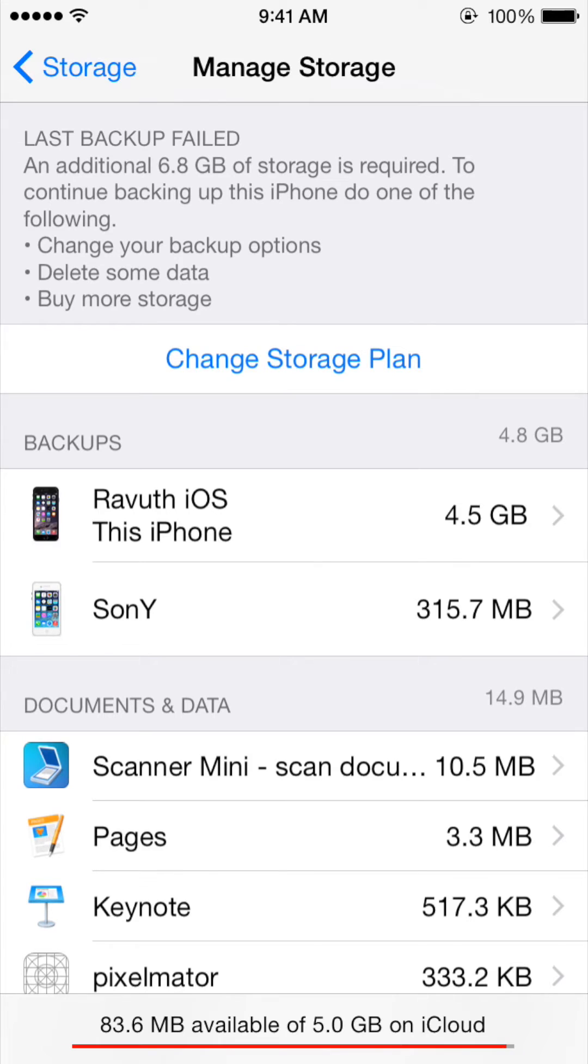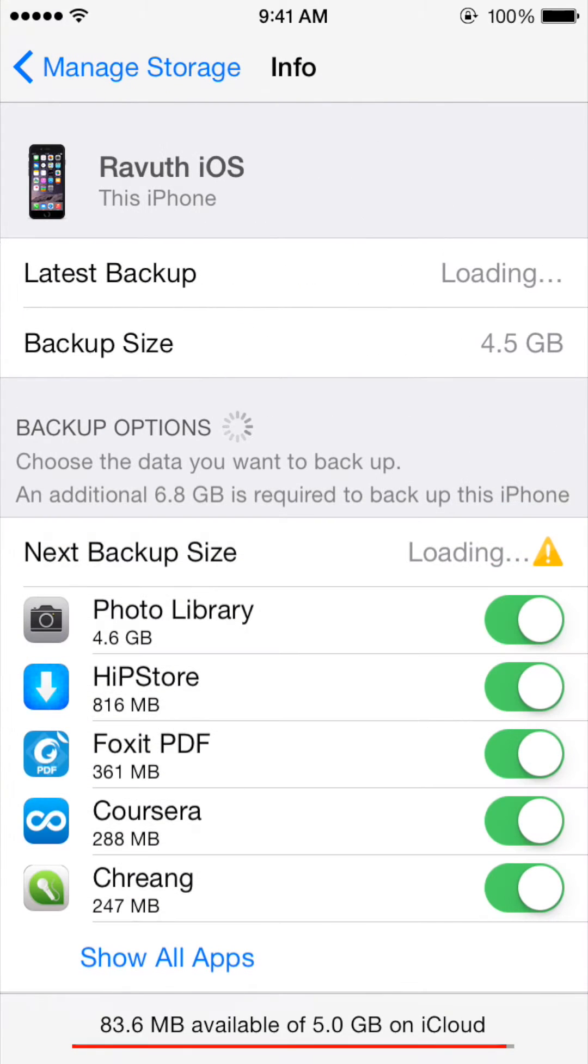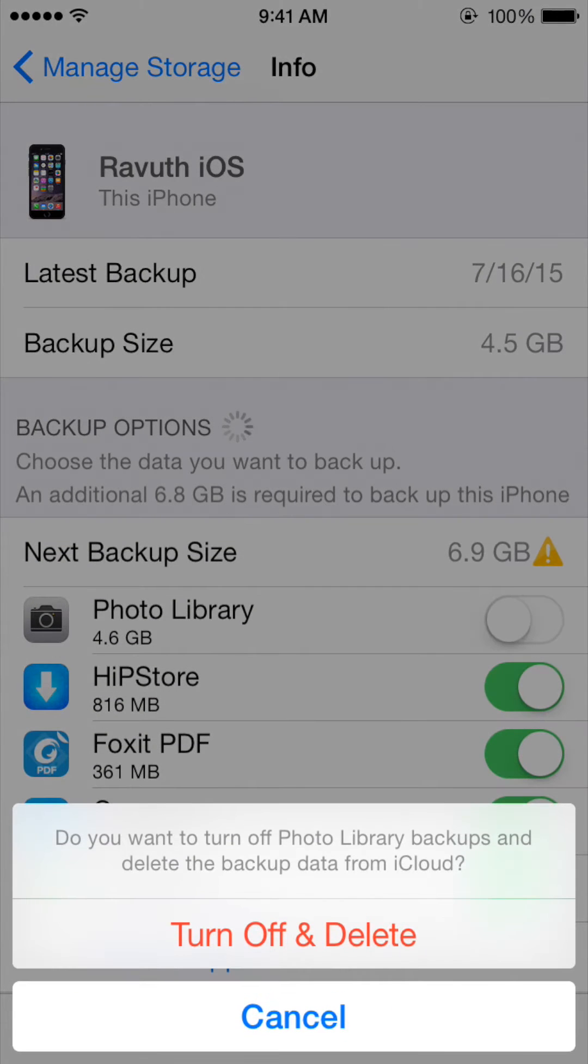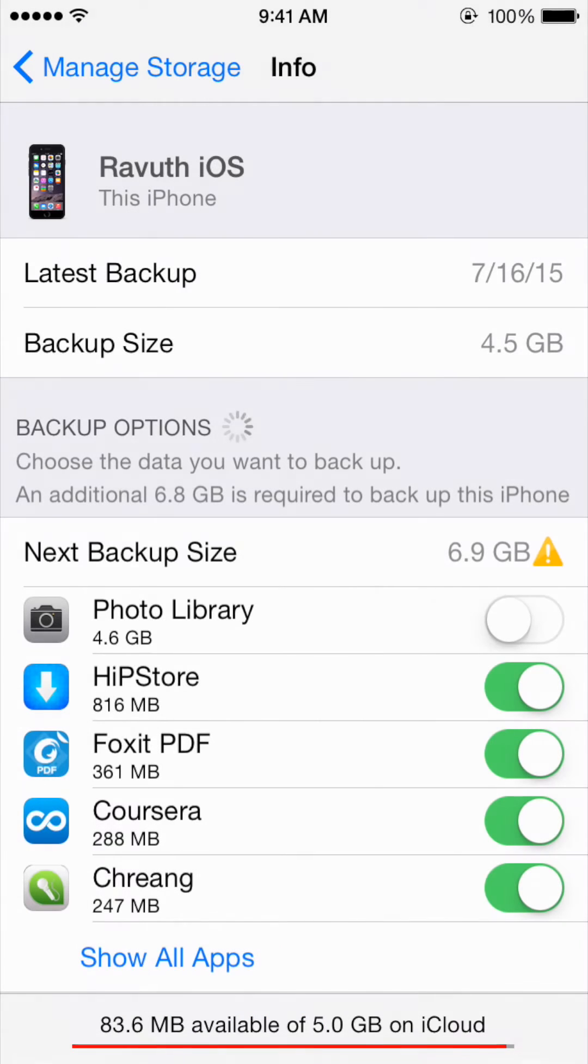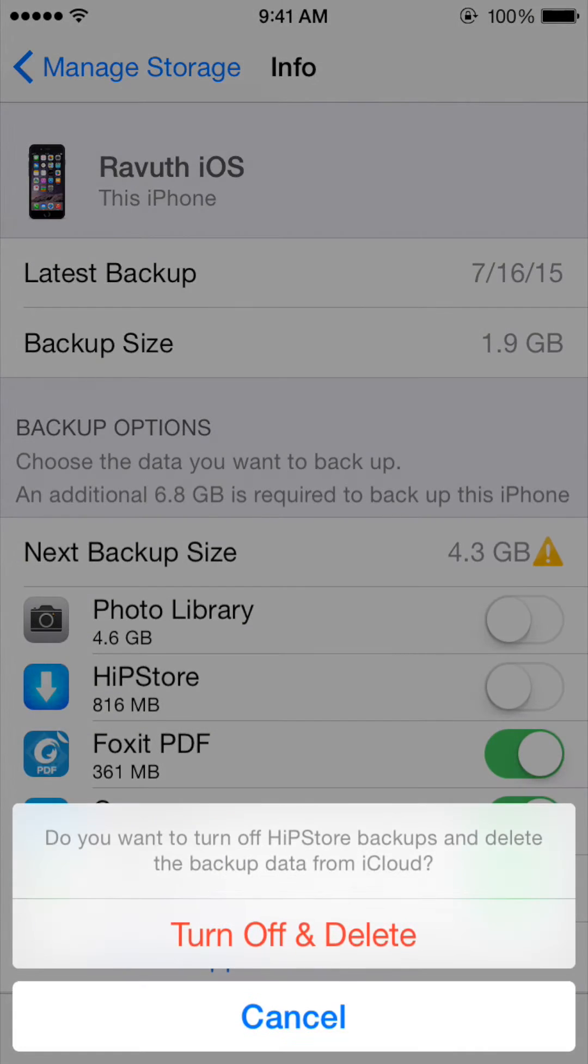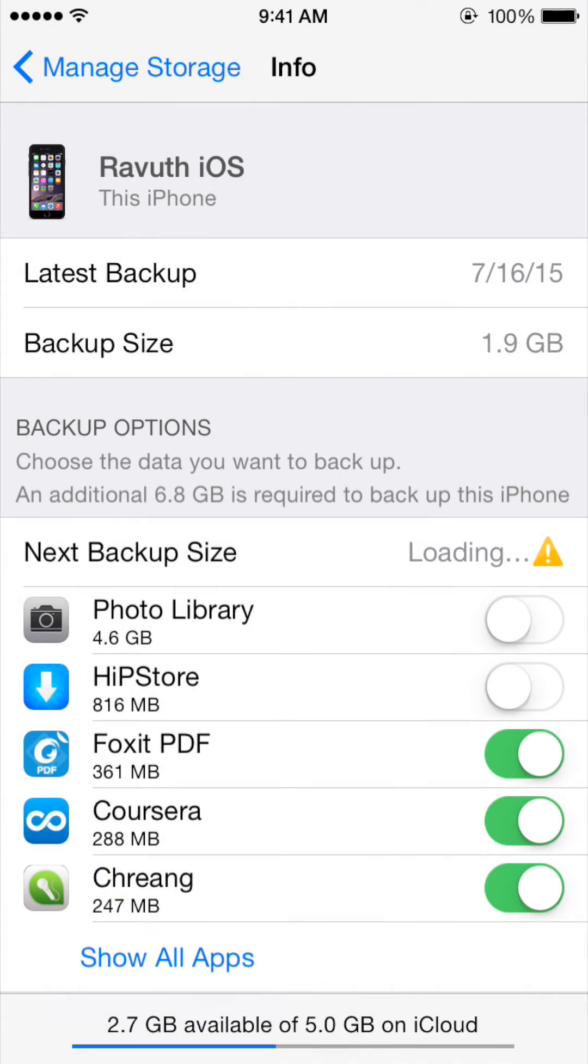As can be seen, the first one is 4.6 gigabytes - it's the photo library and it's very big. So my suggestion is please turn off and delete the files. What you need to do is just turn off and delete.